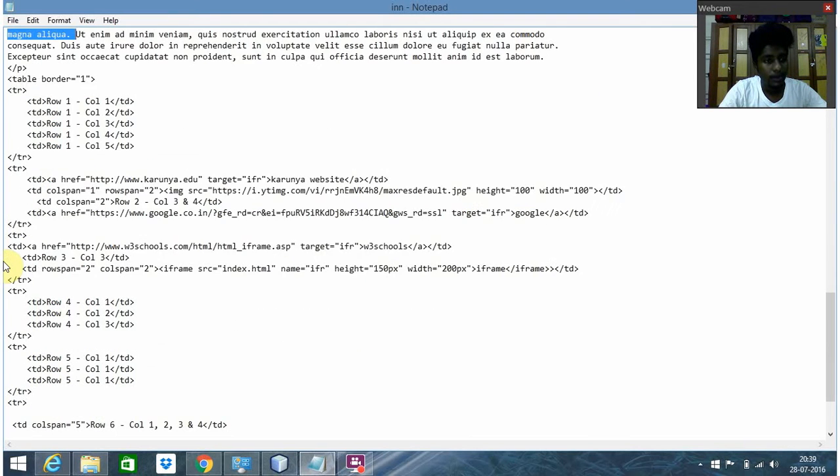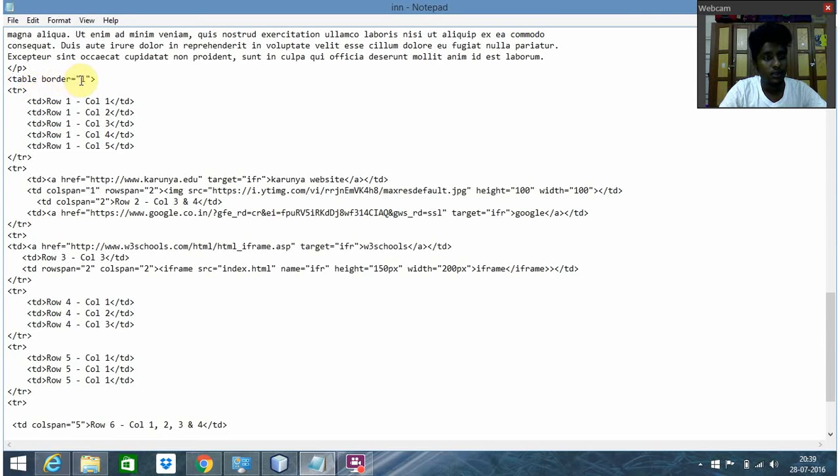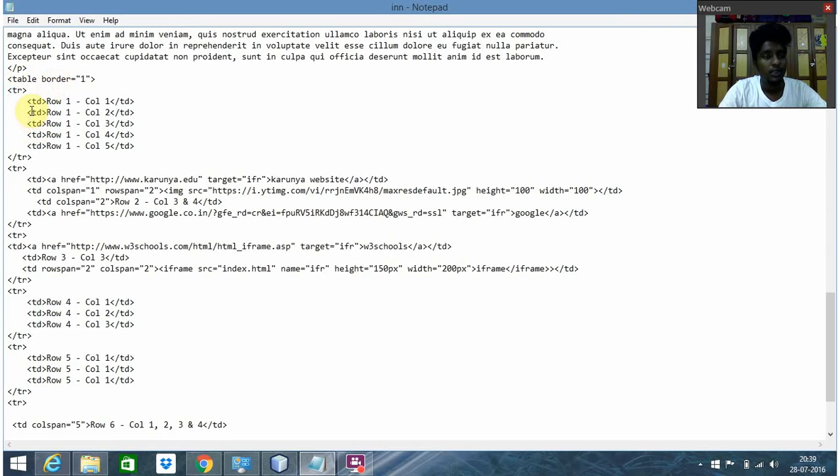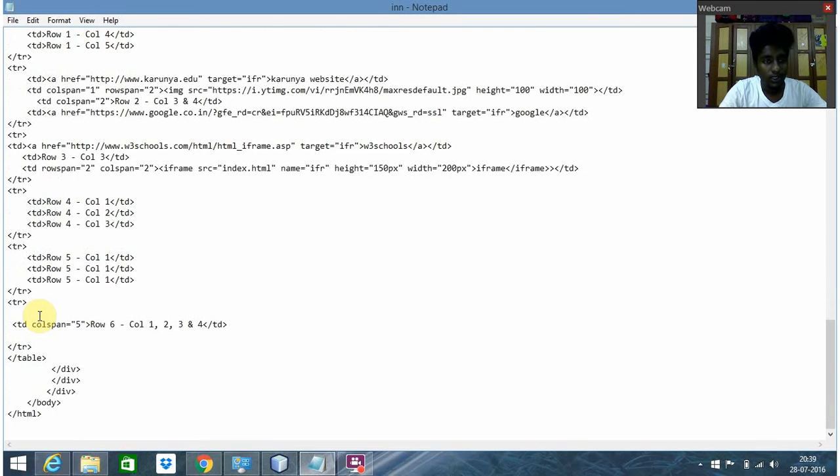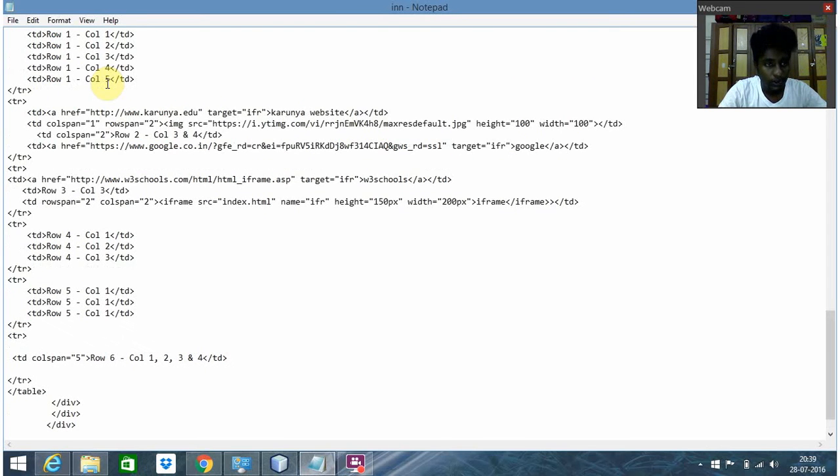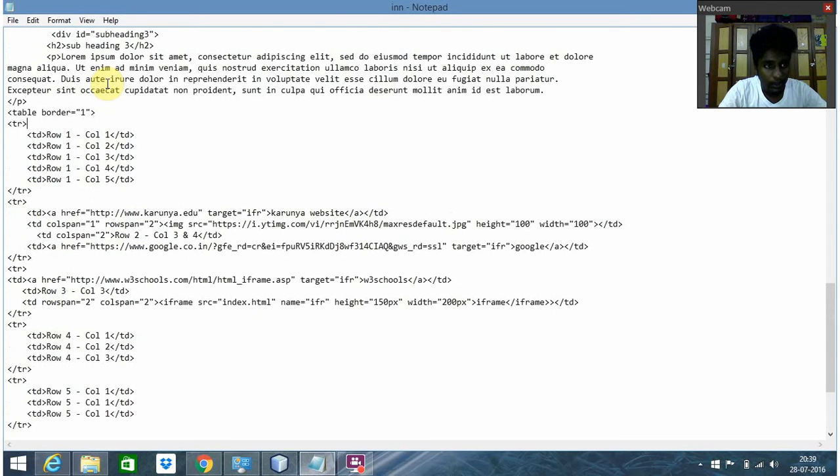Here it is with a normal paragraph. Here starts my main part - the table starts with border 1, meaning one pixel actually. These are all normal rows and columns. They asked me to put some image there. Let me show where I kept that image.